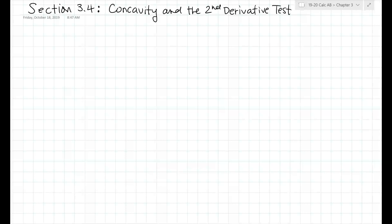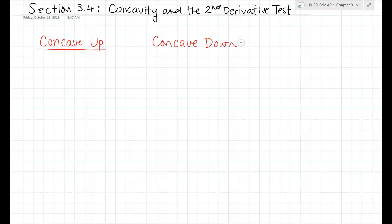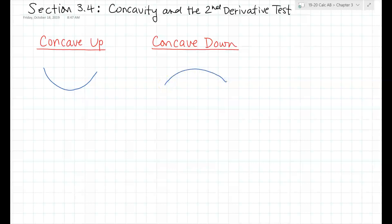We're going to talk about concavity. If you're not sure what concavity is, I'll draw you a quick little picture. You guys actually see concavity every time you go to a movie theater — you've noticed how the screens are kind of bowed? That's concave. Concave up means the graph will look like a U shape. Concave down means the graph will look like an upside-down U. You're going to apply that to the sign graphs we do.